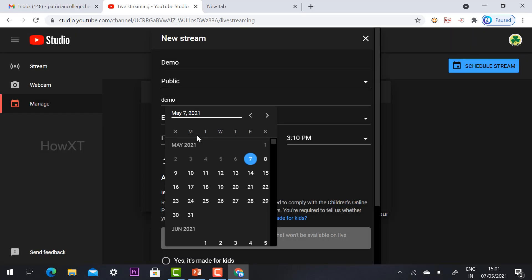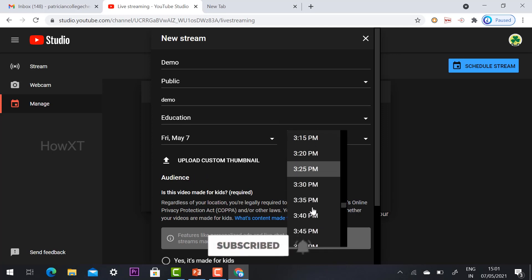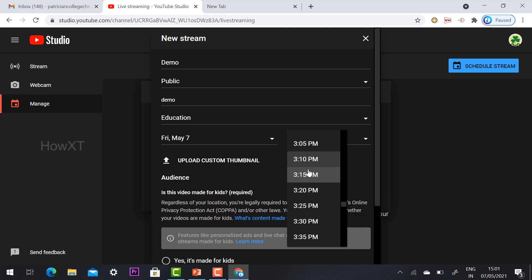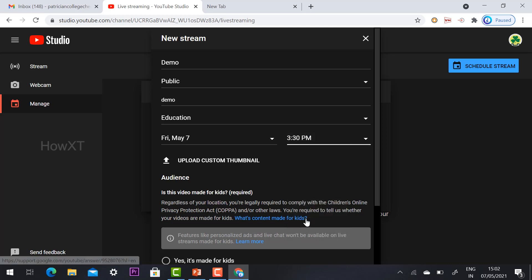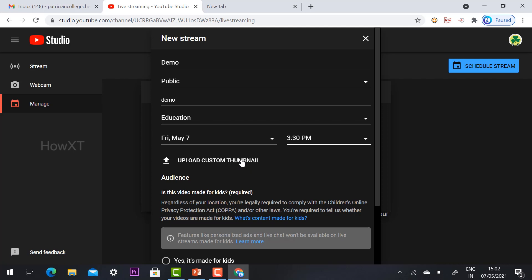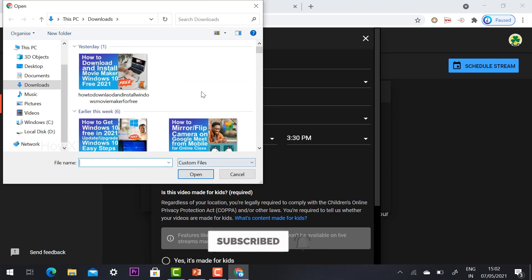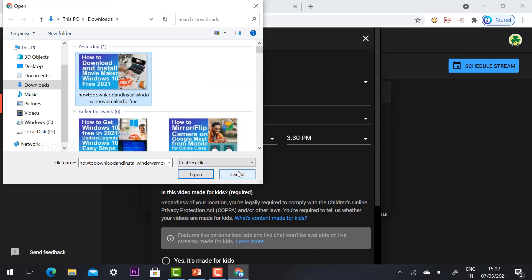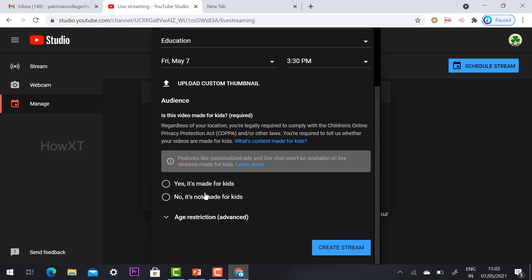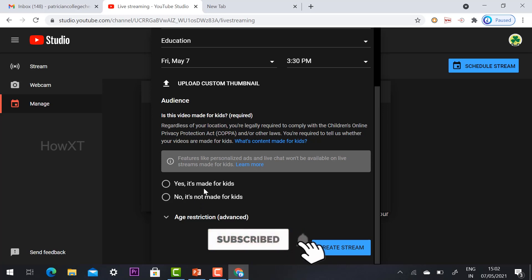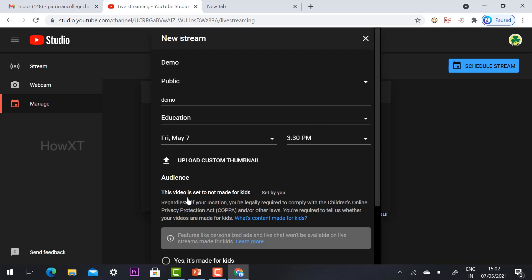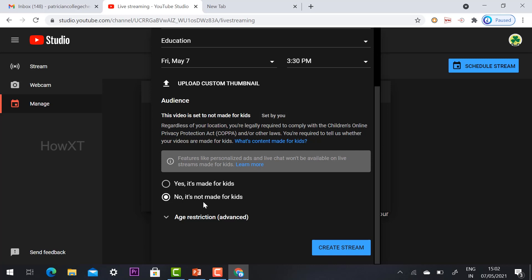Choose the date of your scheduled event — for example, 10th May. Then choose the timing, such as 3:30 PM. Next, upload a custom thumbnail if you want — choose your event background image and upload it. Importantly, choose whether your video is made for kids or not, and select according to your needs.